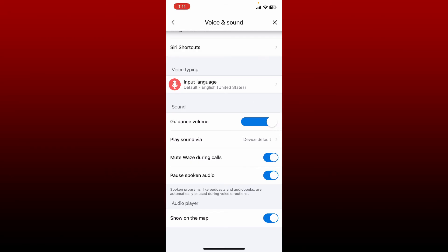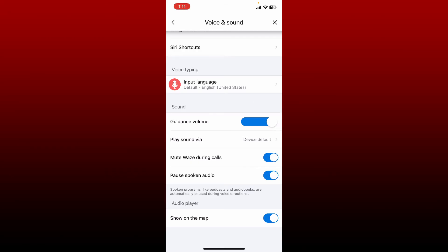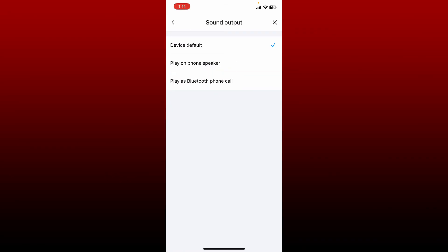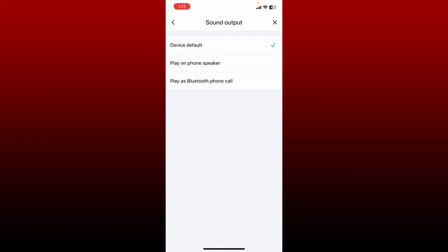You can also click Play Sound Via option and tap on Play on Phone Speaker if you'd like to use the external speaker of your mobile device.